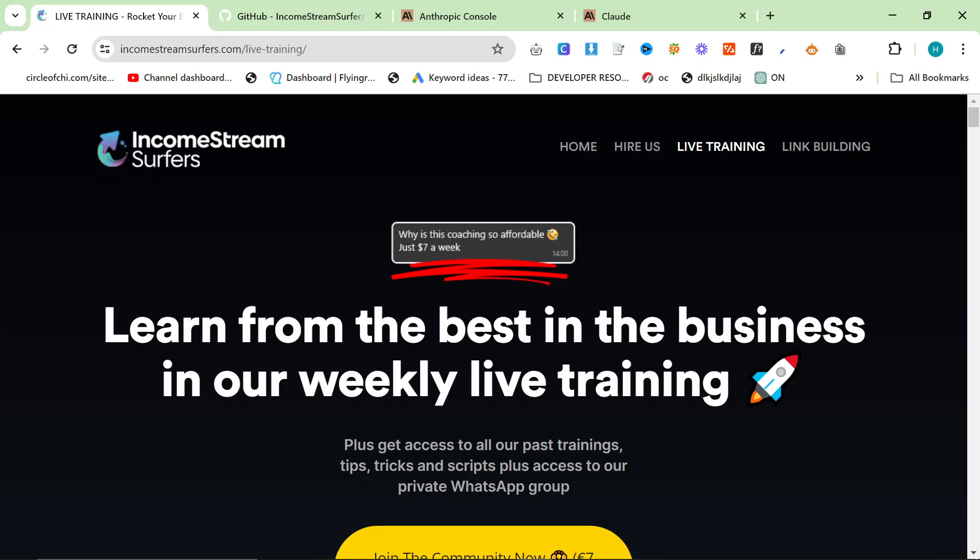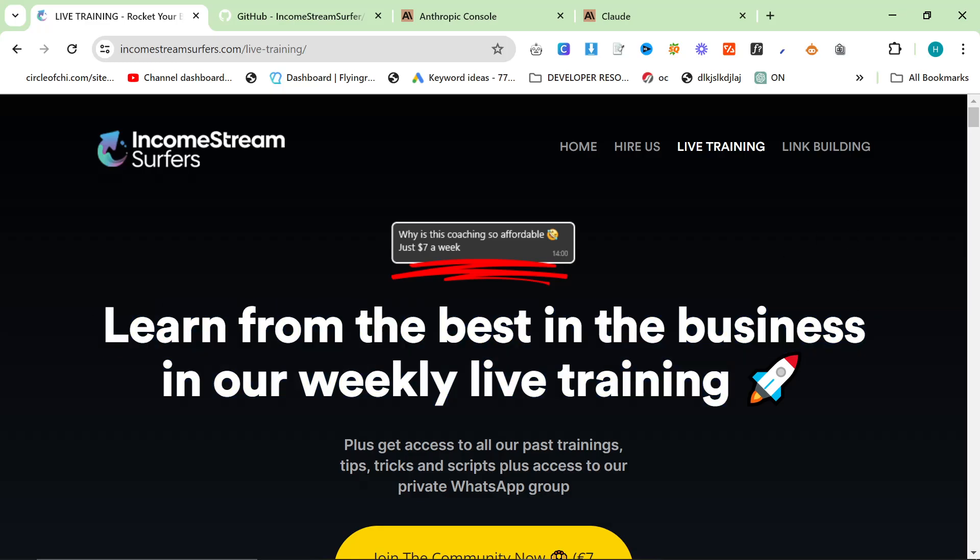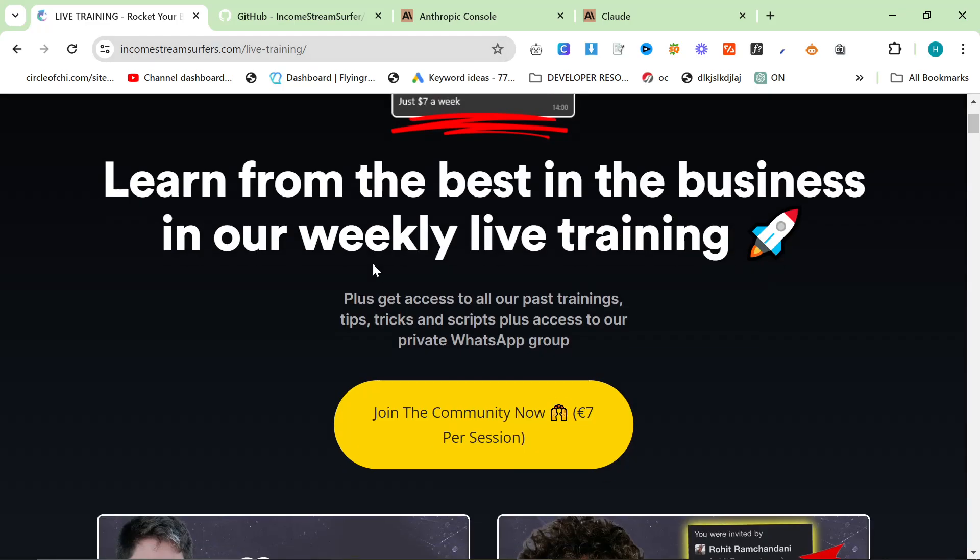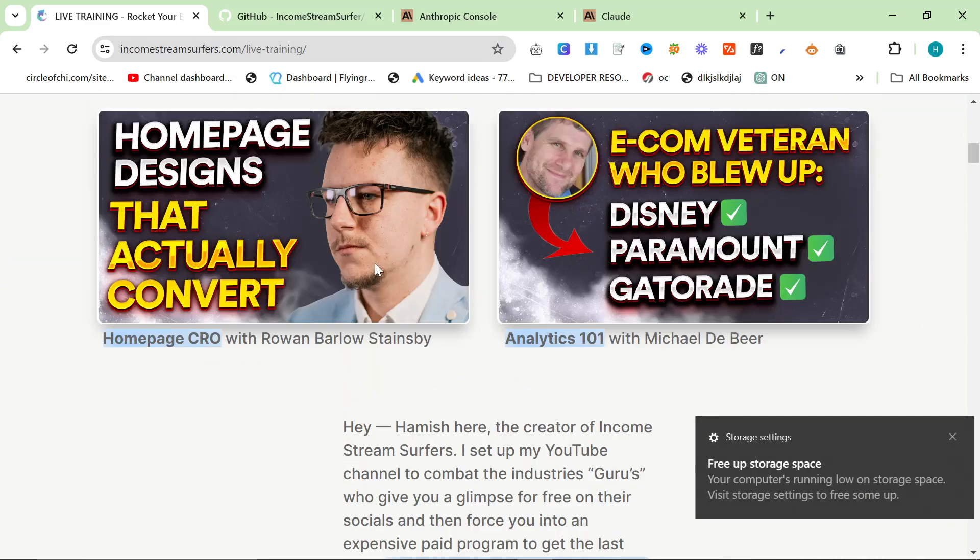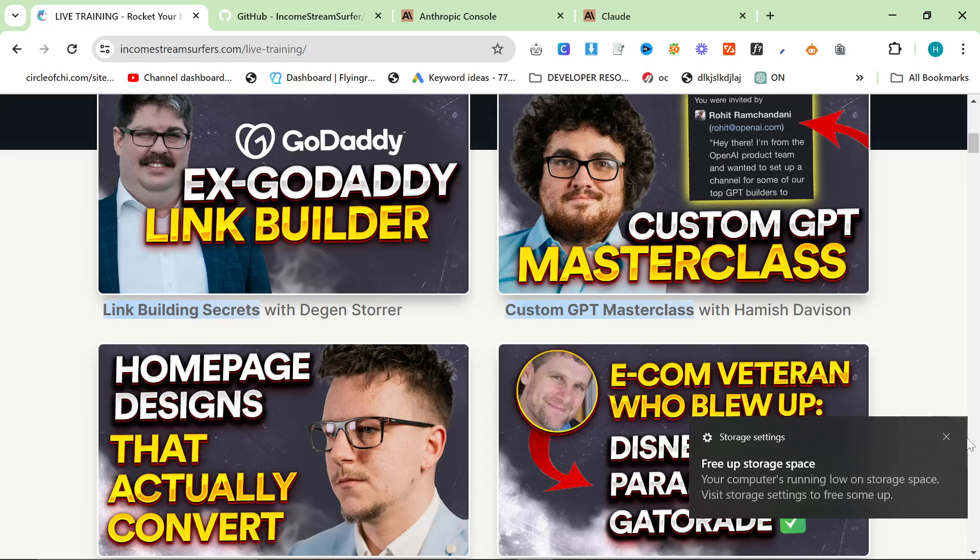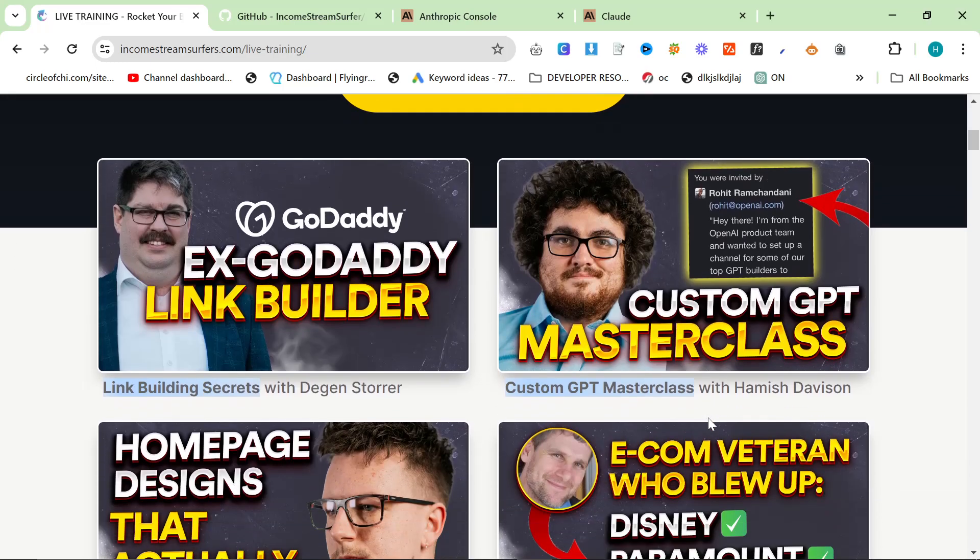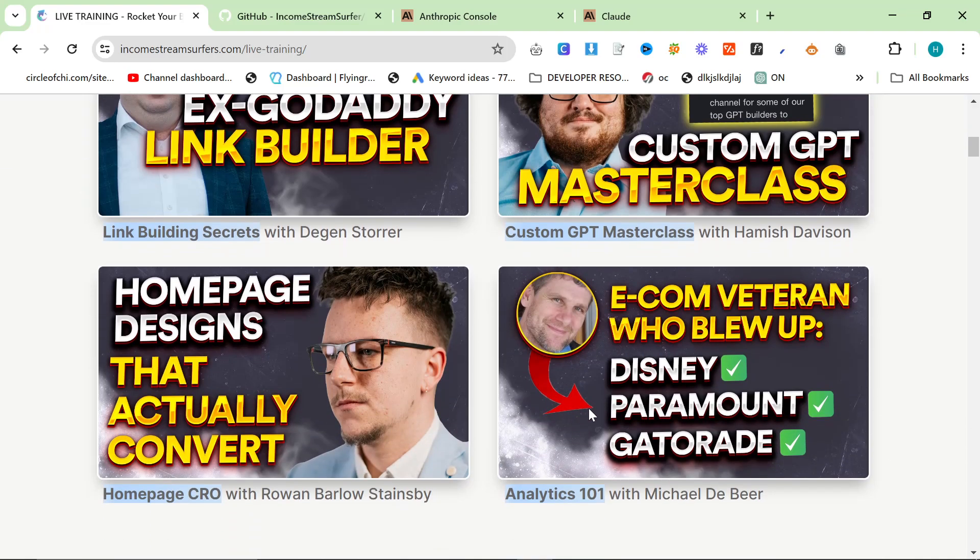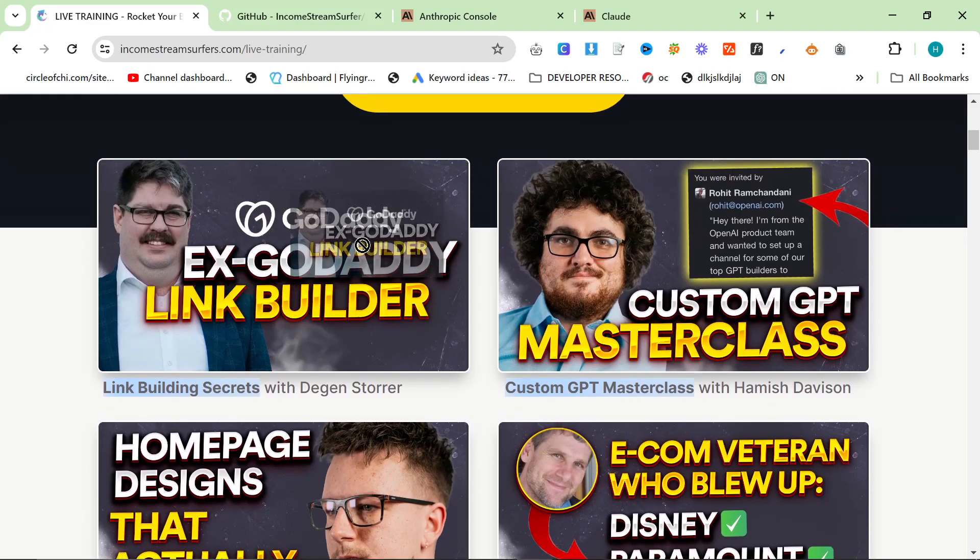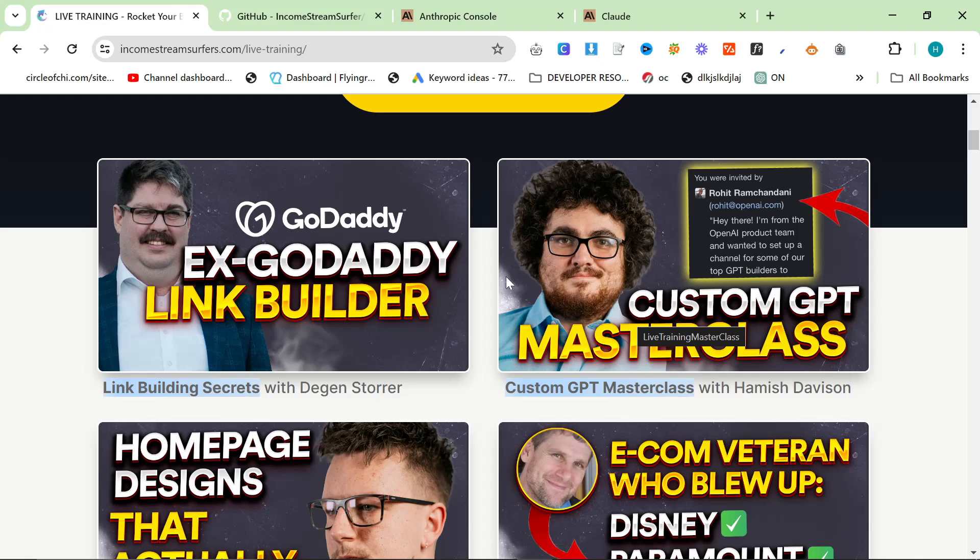This is not paywalling content. There is nothing on the training that you can't find on my channel. It's just the training is an hour lesson whereas a YouTube video is 10 to 15 minutes. If you want to join, just go to incomestreamsurfers.com/live-training. As soon as you sign up you get access to the 10 or 11 classes that we've already done.